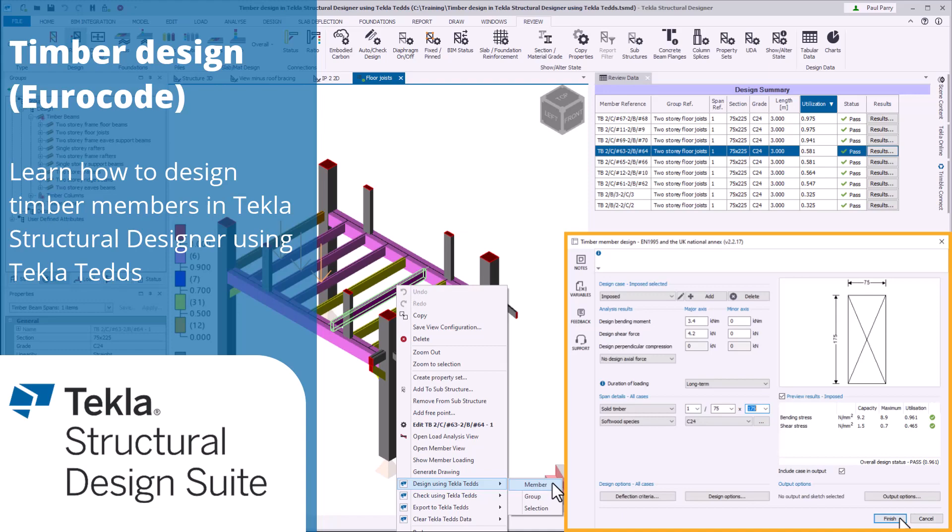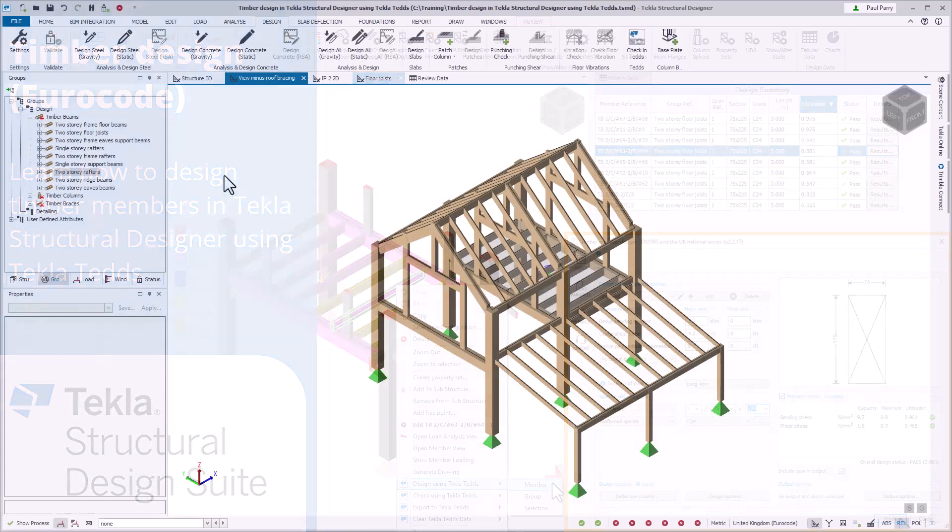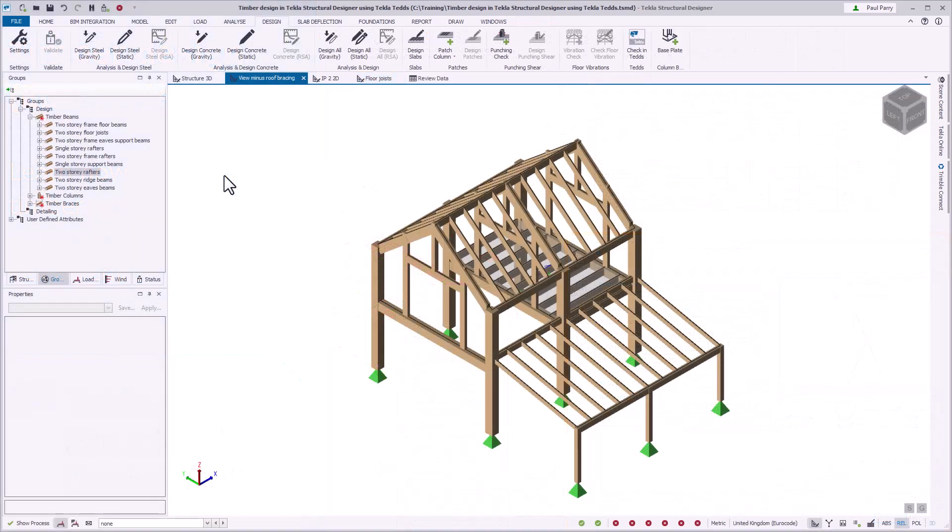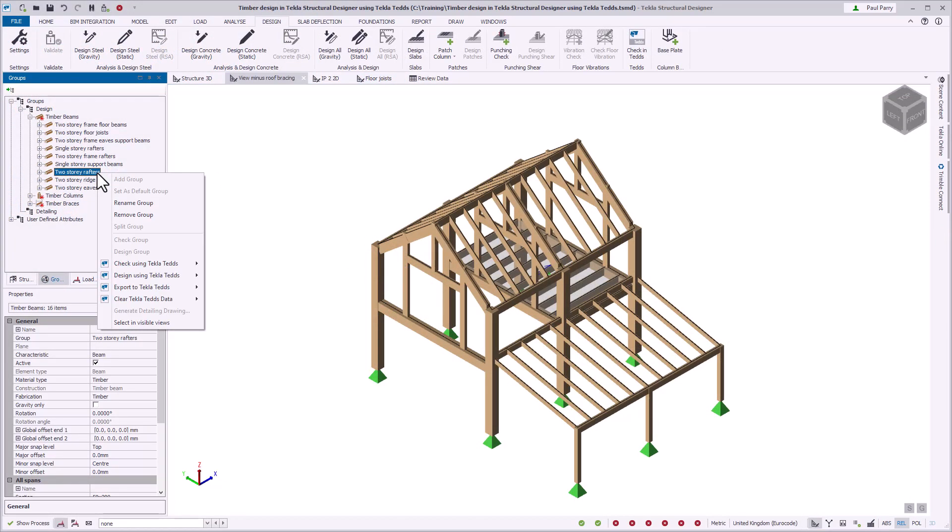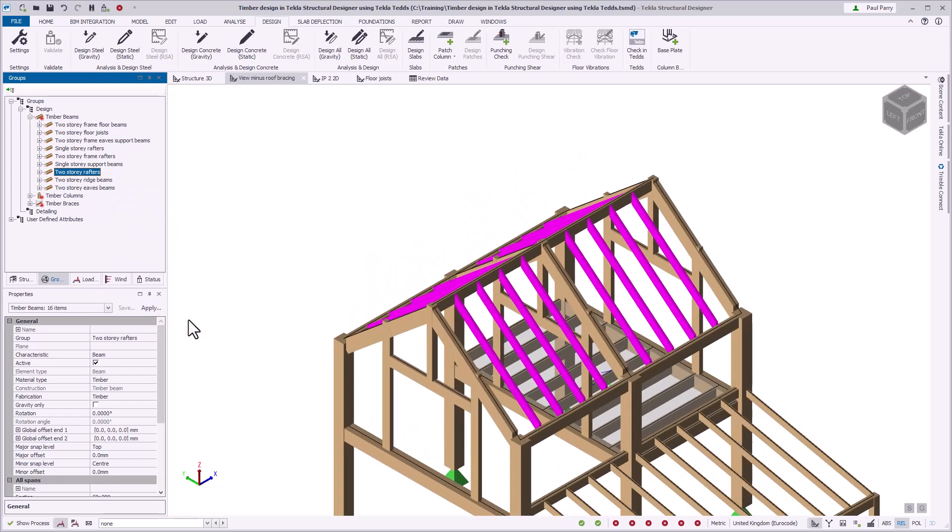To benefit from more sustainable construction methods in your design projects, you can use the seamless timber design workflow between Tekla Structural Designer and TeklaTEDS.